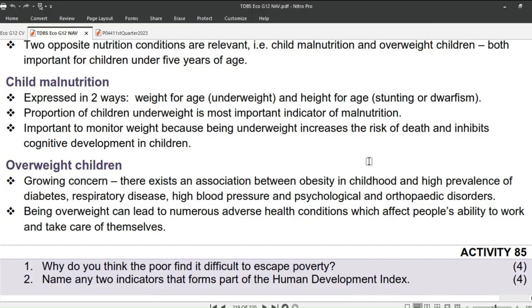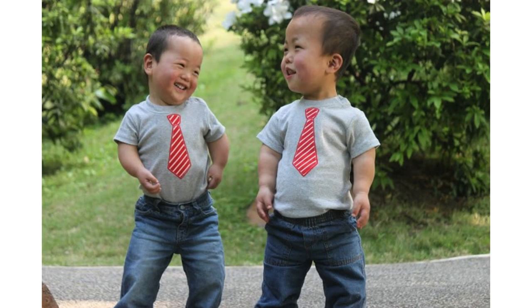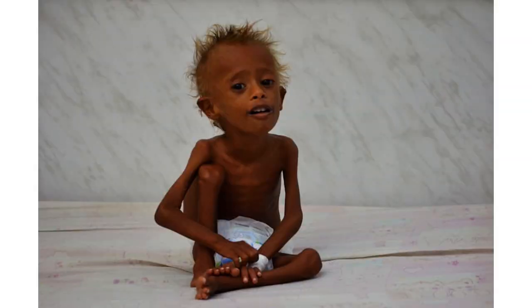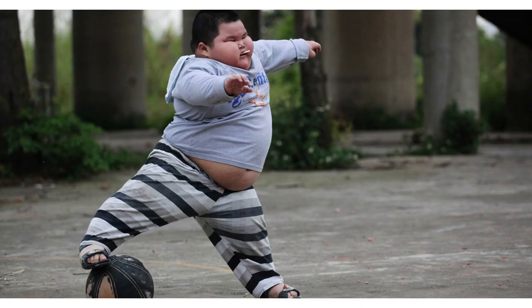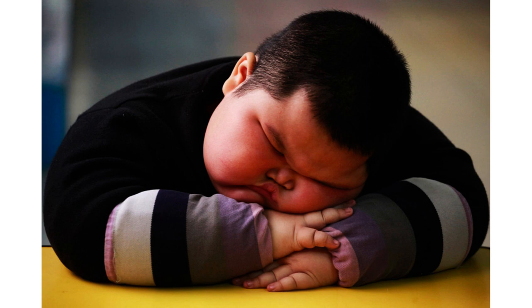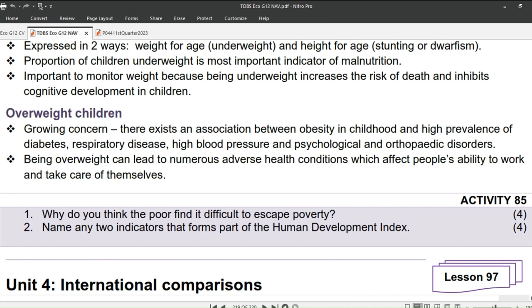Child malnutrition is expressed in two ways: weight for age (underweight) and height for age (stunting or dwarfism). The proportion of children who are underweight is the most important indicator of malnutrition, as being underweight increases the risk of death and inhibits cognitive development in children. Regarding overweight children, there is a growing concern about the association between obesity in childhood and high prevalence of diabetes, respiratory disease, high blood pressure, and psychological and orthopedic disorders. Being overweight can lead to numerous adverse health conditions which affect people's ability to work and take care of themselves.